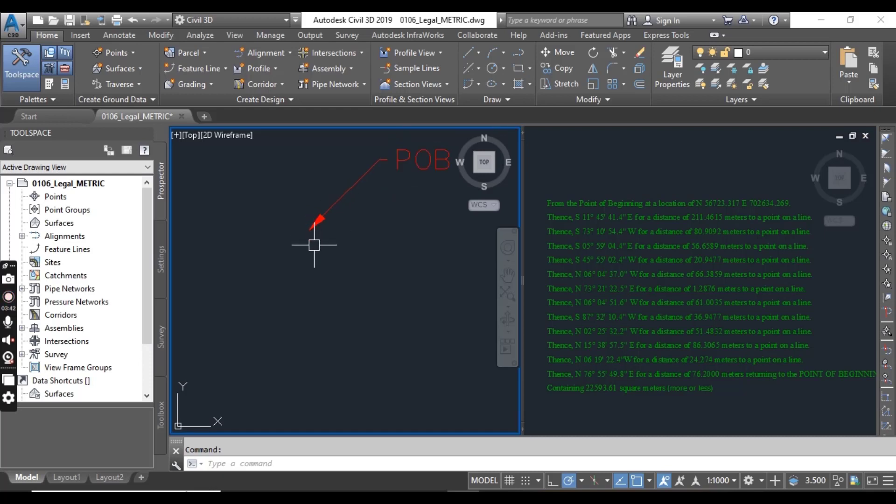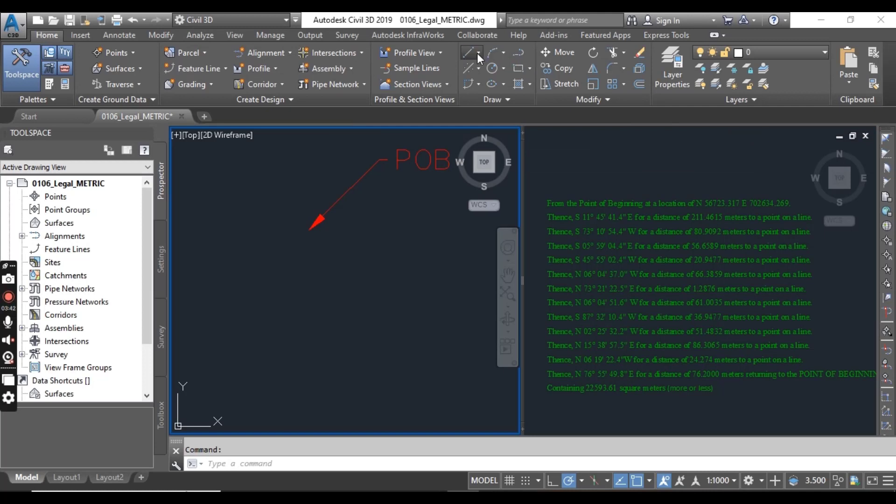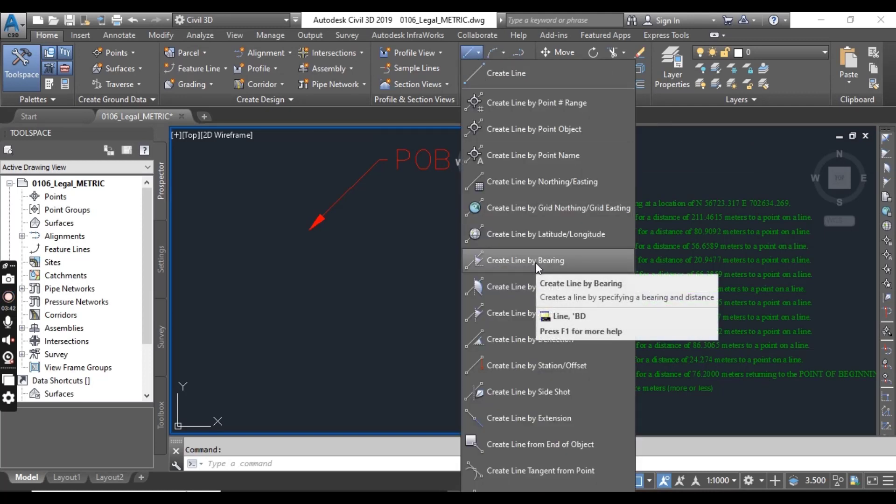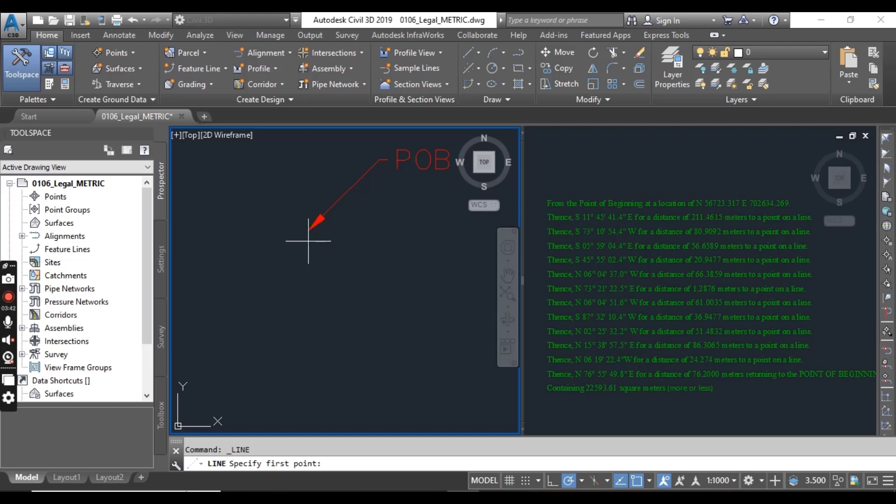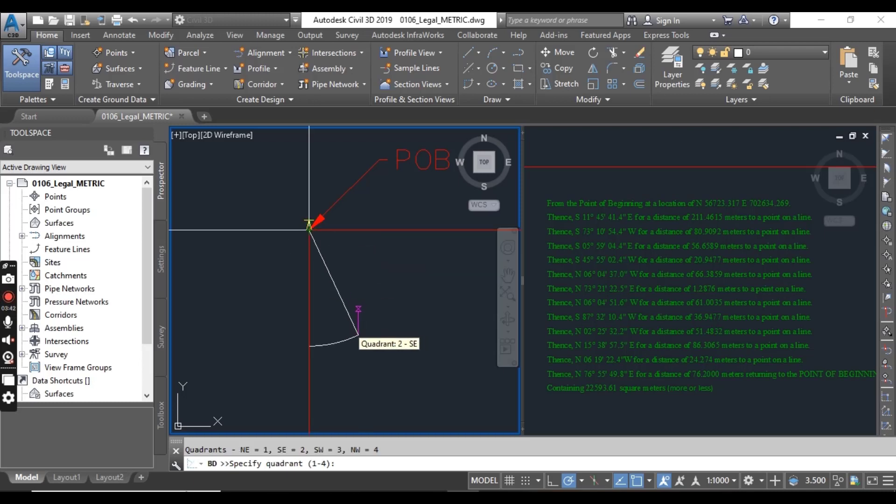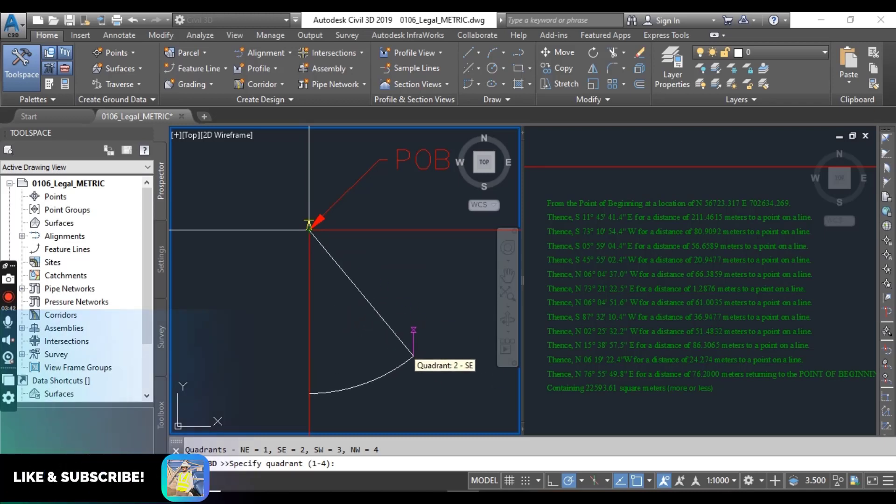Turn off your dynamic input by pressing F12 if it is enabled. From the draw panel on the home tab, you can see here we have line and you can select create line by bearing. And in the command property, it will ask you line specify first point.